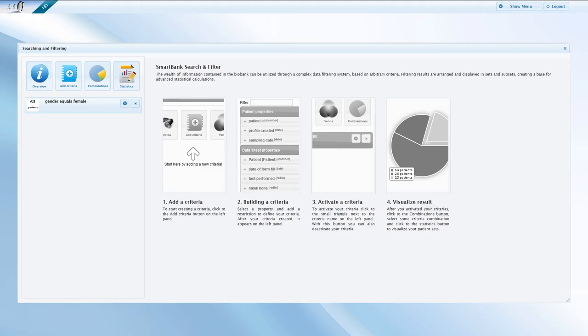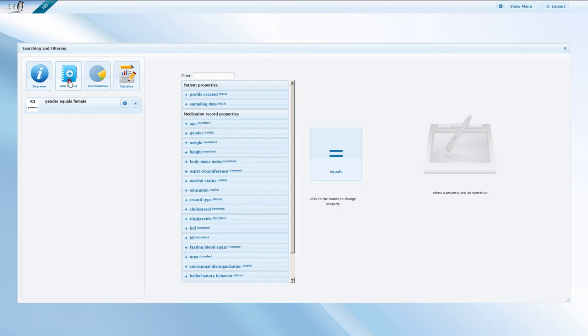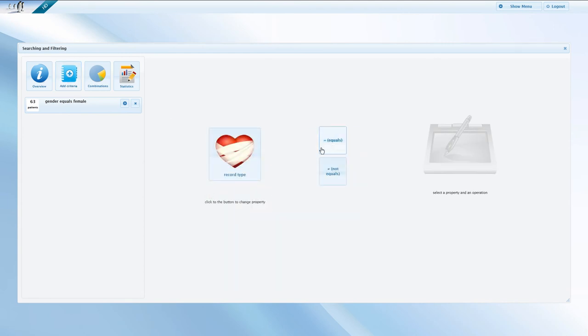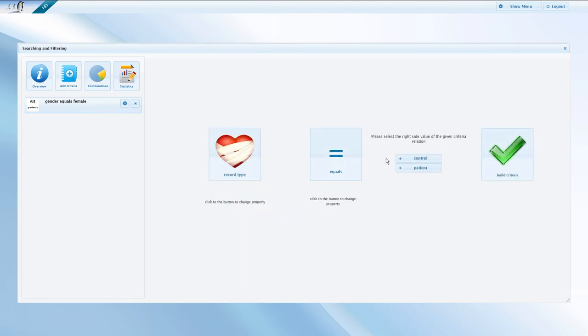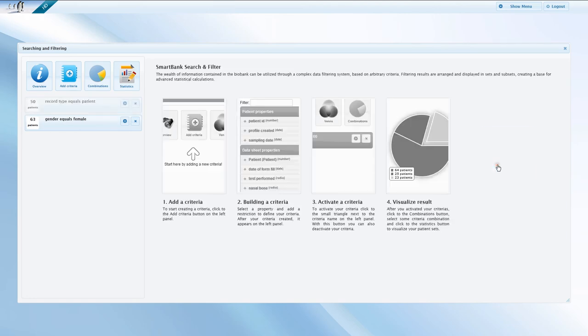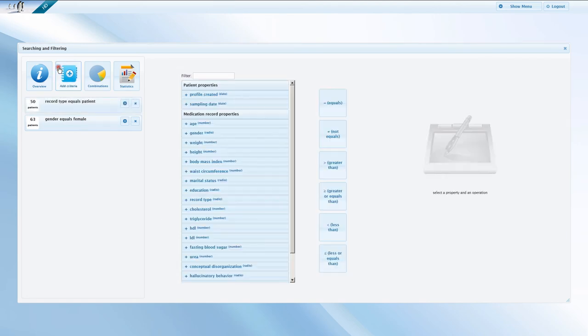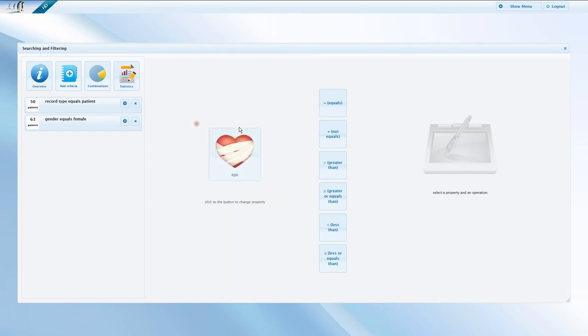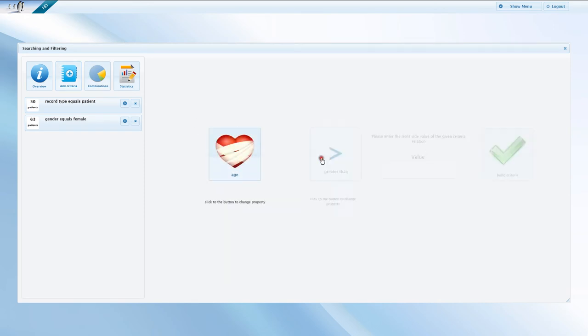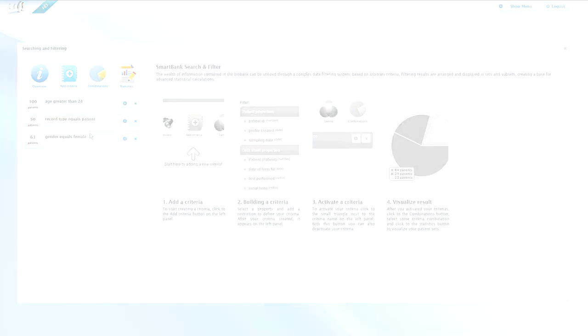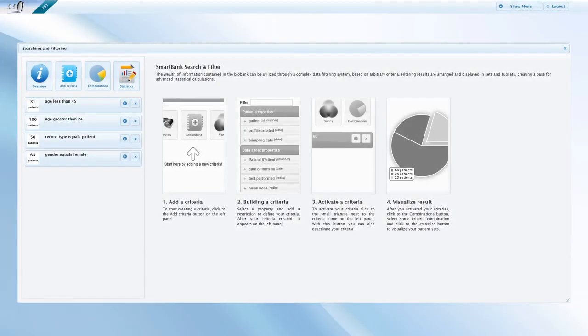Let us add a second criteria. This time, we do not start typing but pick record type from the list. Let us choose Patients over Controls and build a second criteria. Our third and fourth criteria are age-related. Let us suppose we are only interested in patients who are more than 24 but less than 45 years old.